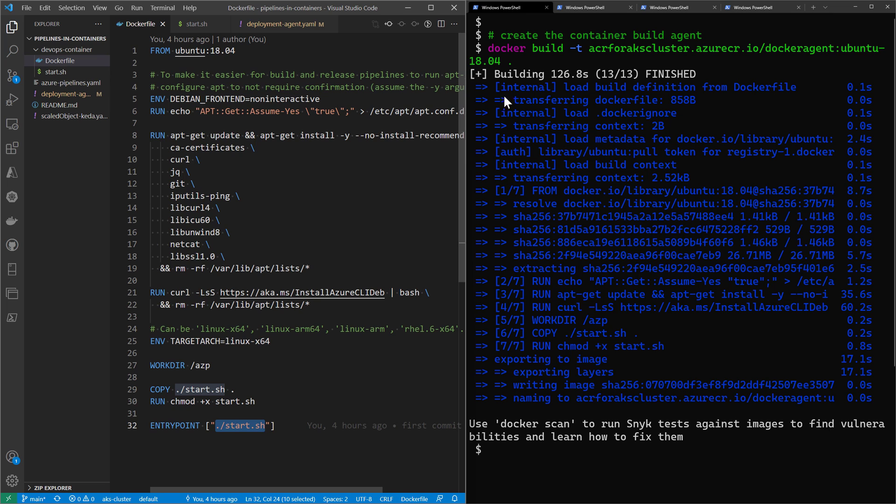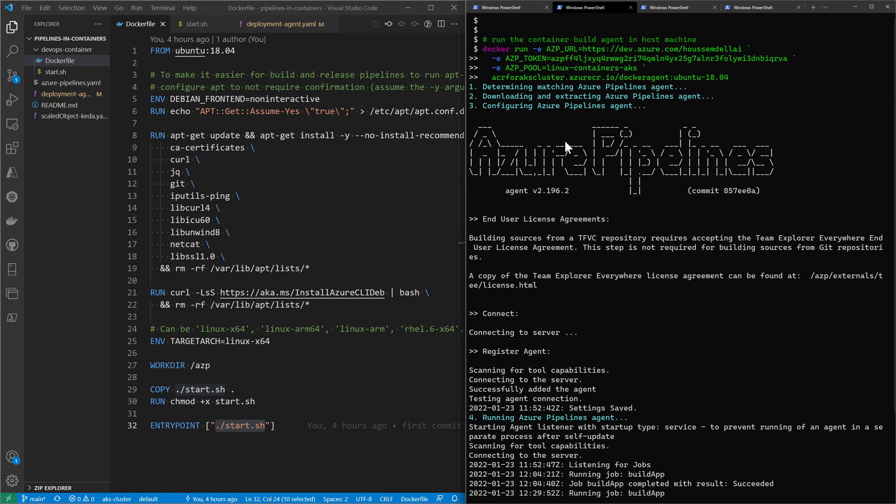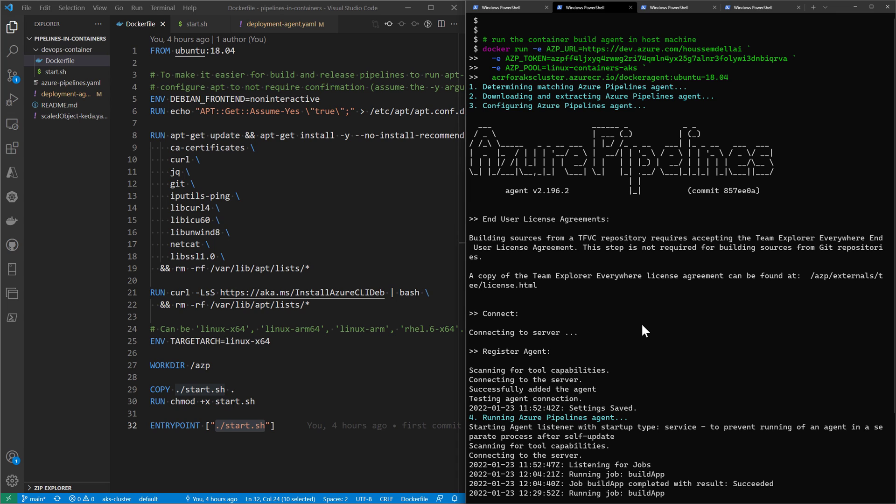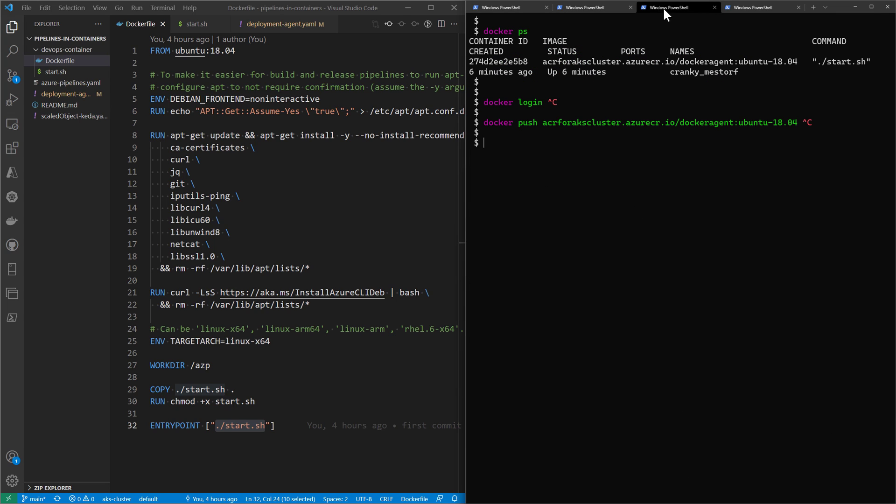I started the build agent inside the container and tried to run that container inside my local machine, and it ran successfully. I tried to run a pipeline from inside that container.